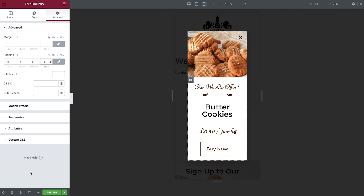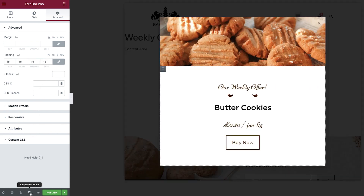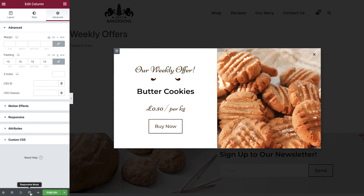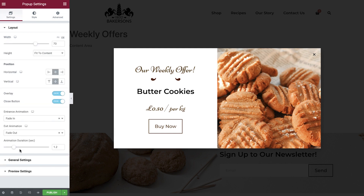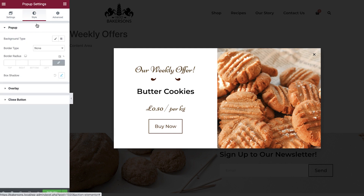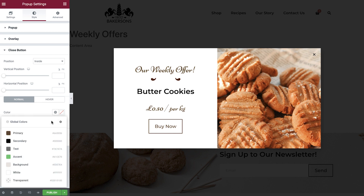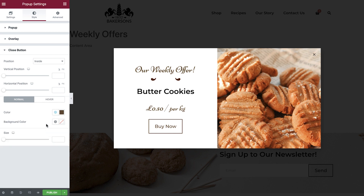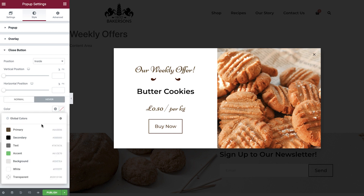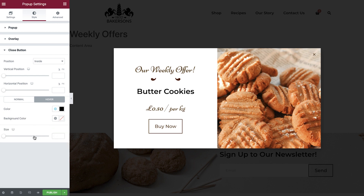Once finished, close responsive mode, and now let's style the close button. Select the gear icon, and head to style, close button. Set the normal color, hover color, and size.